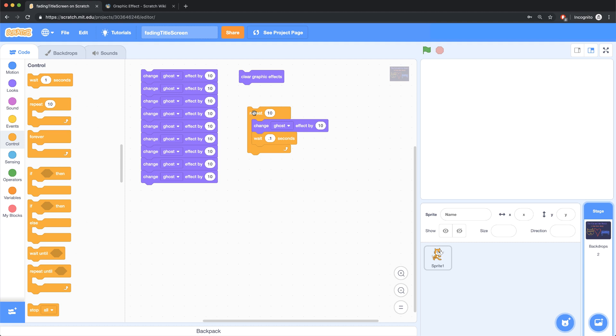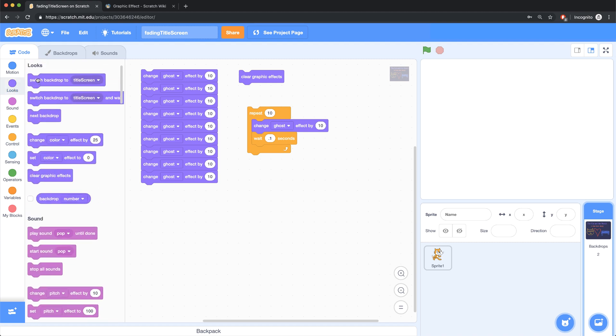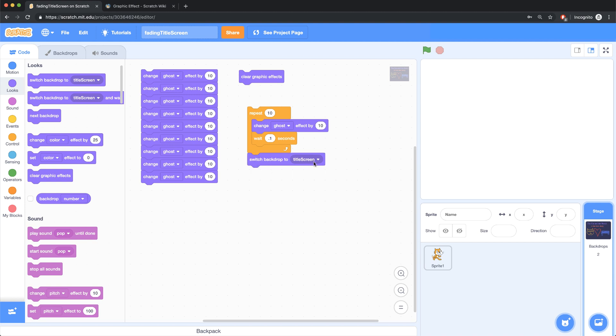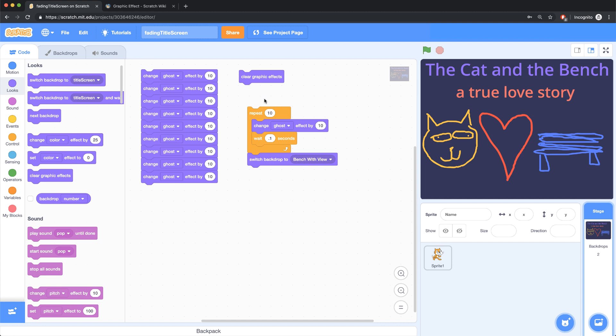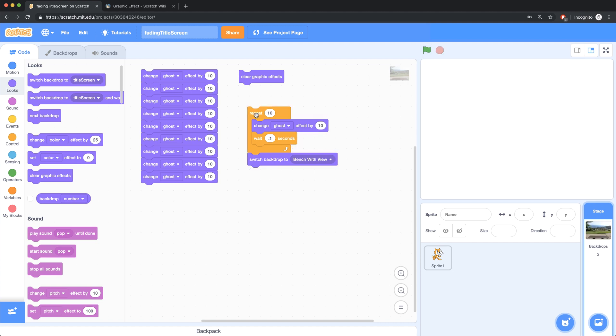So after fading out of the title screen, we want to switch to our next backdrop, the bench with view. So I'm going to go over to looks and bring in switch backdrop to bench with view after all of this is done. So let me clear my graphic effects, and let me run this and see how it works.